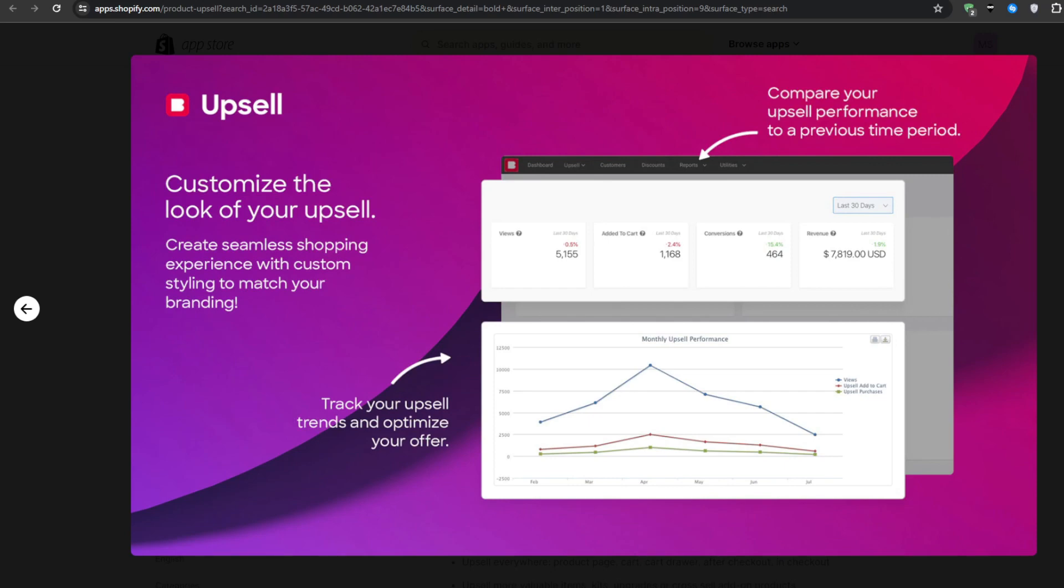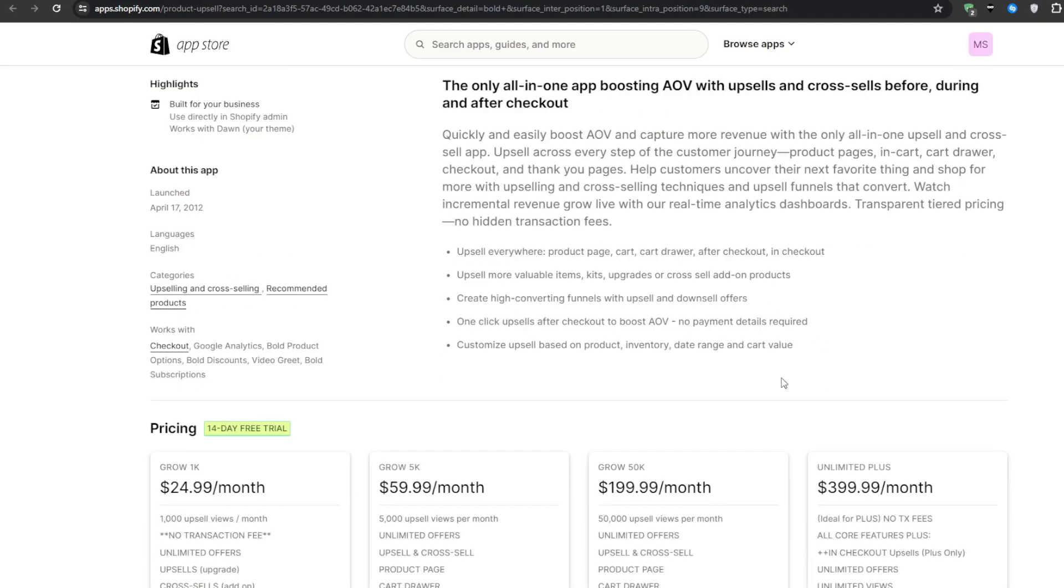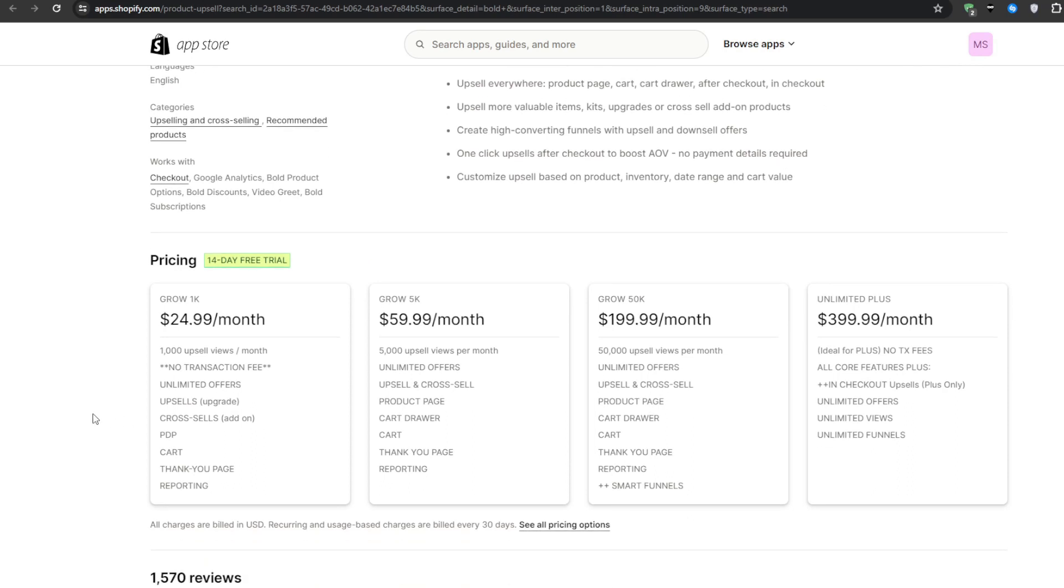Last but certainly not least, you've got full subscription management capabilities if you want to venture into recurring shipments or paid membership offerings. This upsell app is undeniably one of the most flexible, full-featured solutions on this list.